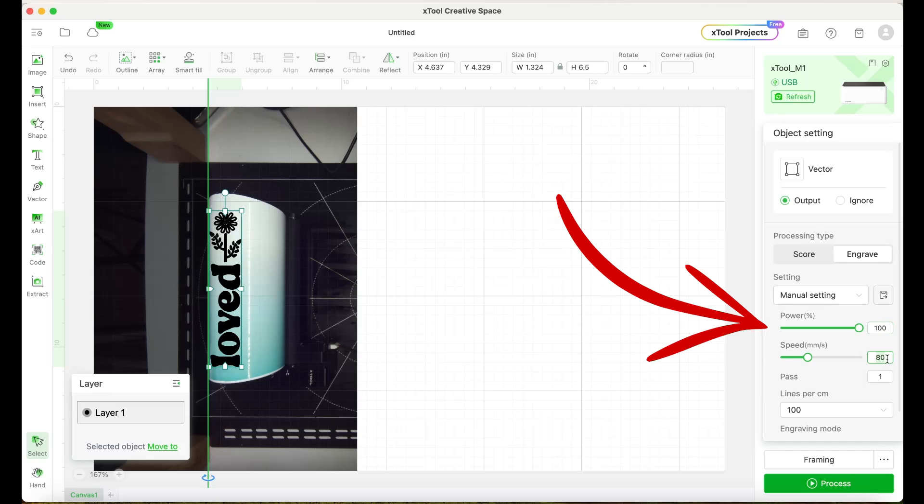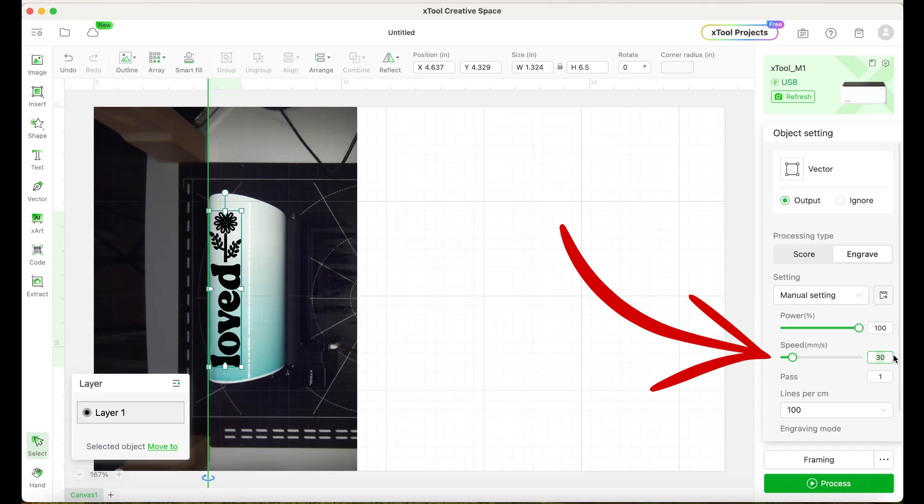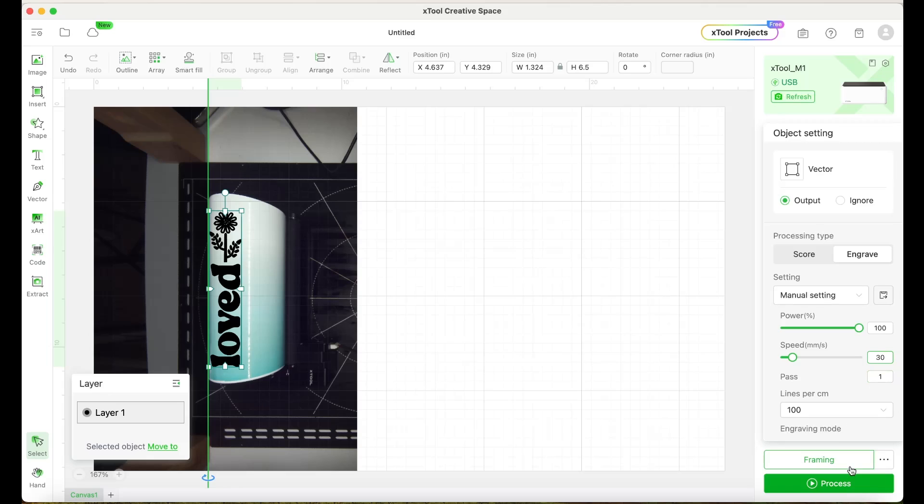Now select the design and here we're going to change the parameters. On power, we're going to type 100 and on speed, we're going to type 30. These parameters work for me, but feel free to make your own tests.